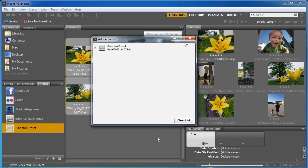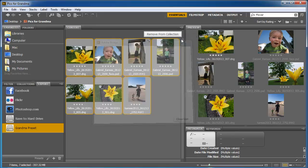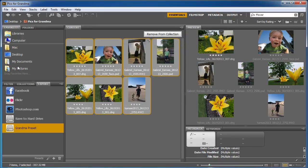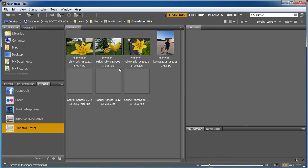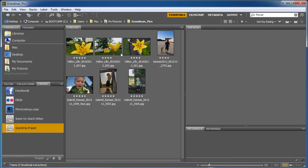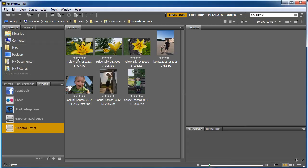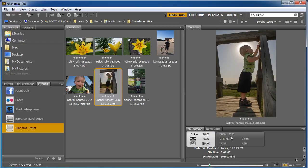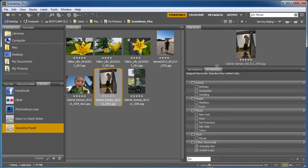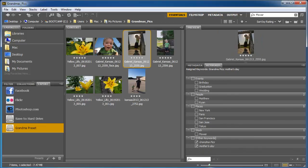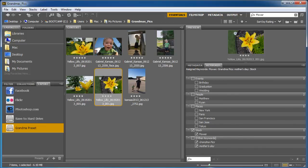And we're all done. I'm going to go ahead and clear that list. I'm going to close it. And if I go to my pictures here, I've got a folder called Grandma's Pics. And inside there are all my little pictures, all with their stars, their keywords. And it also has JPEG versions. These are a lot smaller, so I'll be able to send those out.